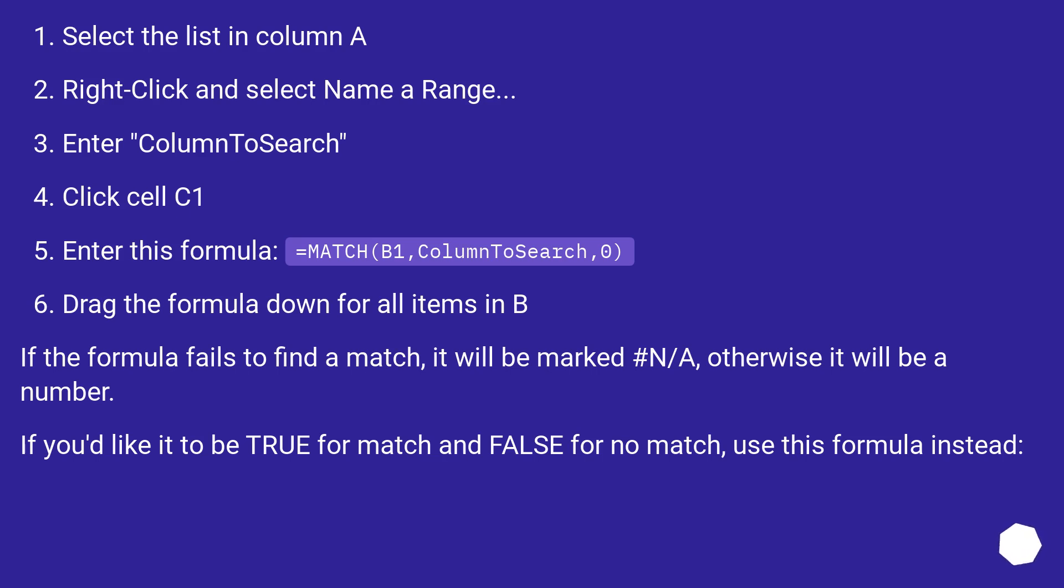If the formula fails to find a match, it will be marked #N/A, otherwise it will be a number. If you'd like it to be TRUE for match and FALSE for no match, use this formula instead.